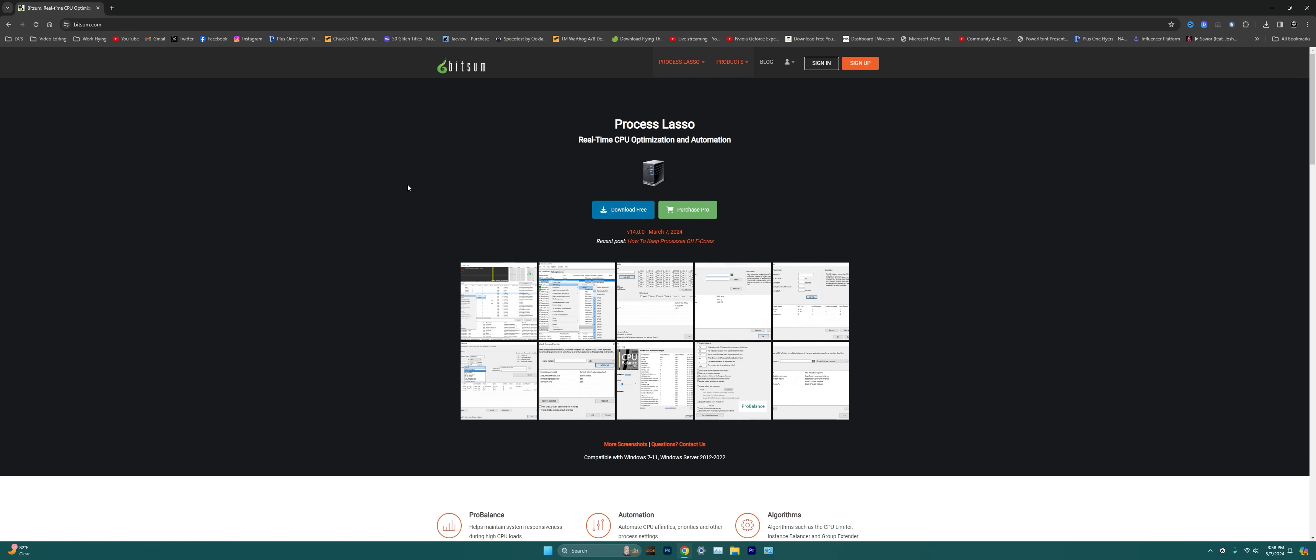For the vast majority of you guys out there, you really just need the free version of Process Lasso, but if you want to support the devs or you want to do something a little bit more complex through Process Lasso, you might want to go with the pro version here.